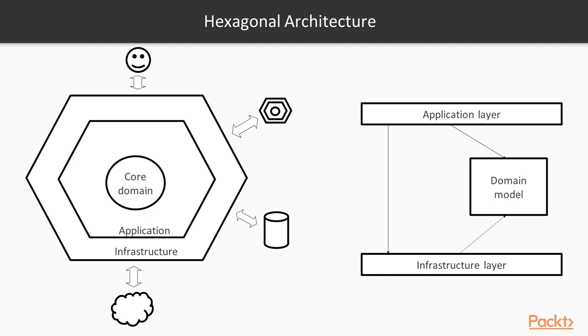However, sometimes this is not possible, and the application layer is responsible for transforming the data returned from the infrastructure layer to the data modeled by our core domain model.